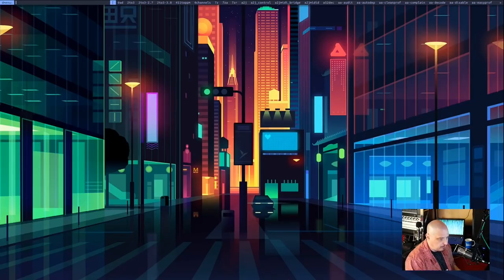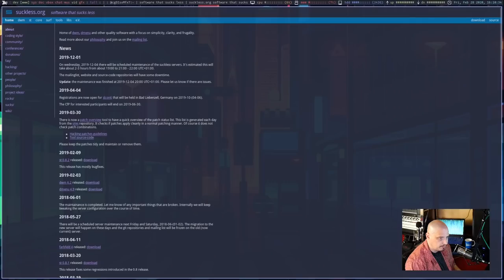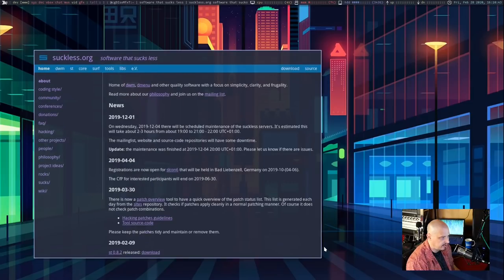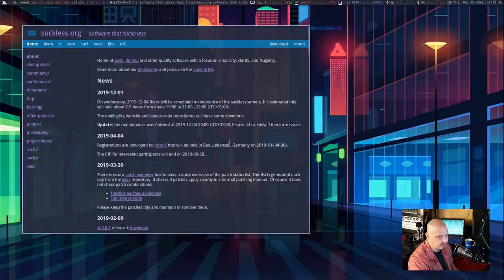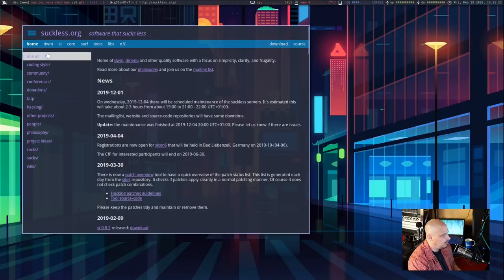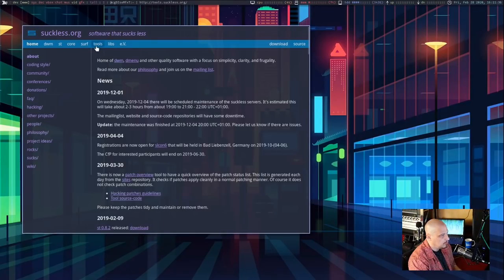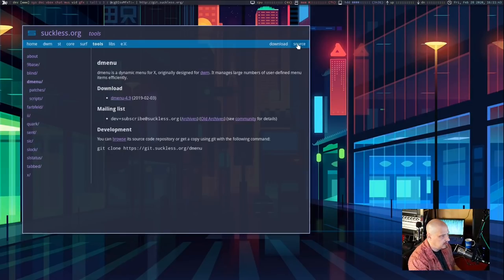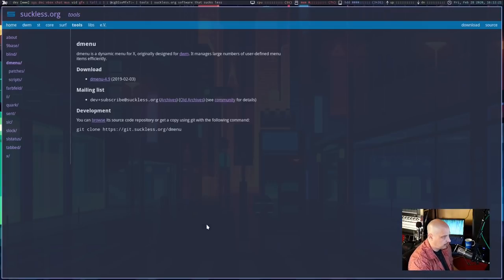First thing we need to do is open up a web browser and go to suckless.org. For this video it would be appropriate to use the surf browser, which is suckless's web browser. I'm going to type surf suckless.org. I have Ctrl+Shift+K to zoom in and Ctrl+Shift+J to zoom out — J and K, the vim keys. We need to go grab the source code for dmenu. At the top you have tabs and various suckless programs: dwm, st, surf, and tools — and tools is where you'll find dmenu.